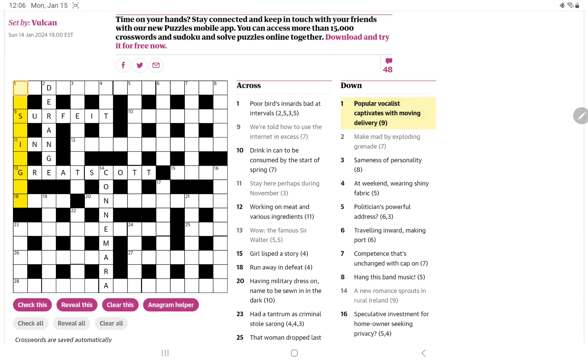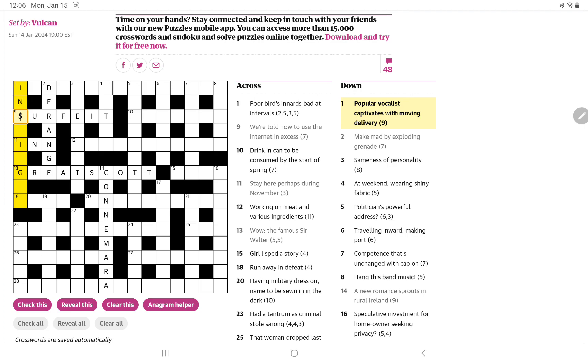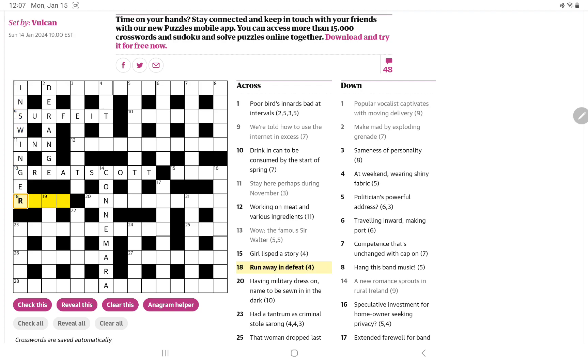How about one down? Popular vocalist captivates with moving delivery. I think this is a cricket term, which is going to annoy American solvers of the crossword. Popular, I thought of in, and a vocalist would be a singer, and it captivates or captures with, which is W. And so an inswinger, I think, is a ball that's thrown in cricket that swings in at the batsman.